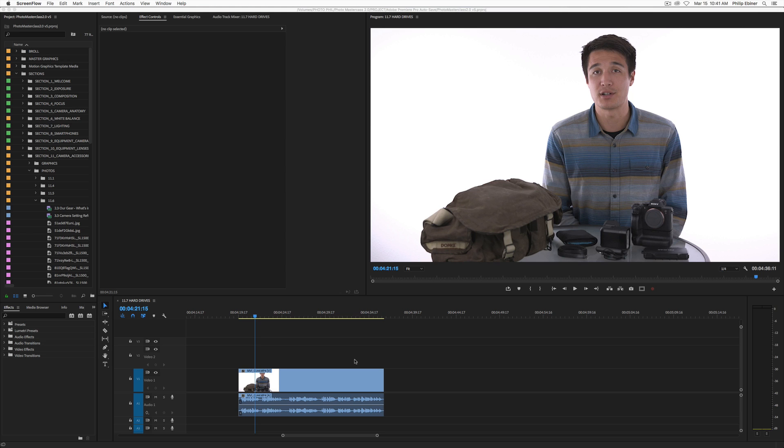So you'd want to set up your project however you normally do. This is my Photography Masterclass 2.0 class that I'm editing and I'm just using it as an example. But first you probably have just video that fills the entire frame. And what we're going to do is create a split screen with it.